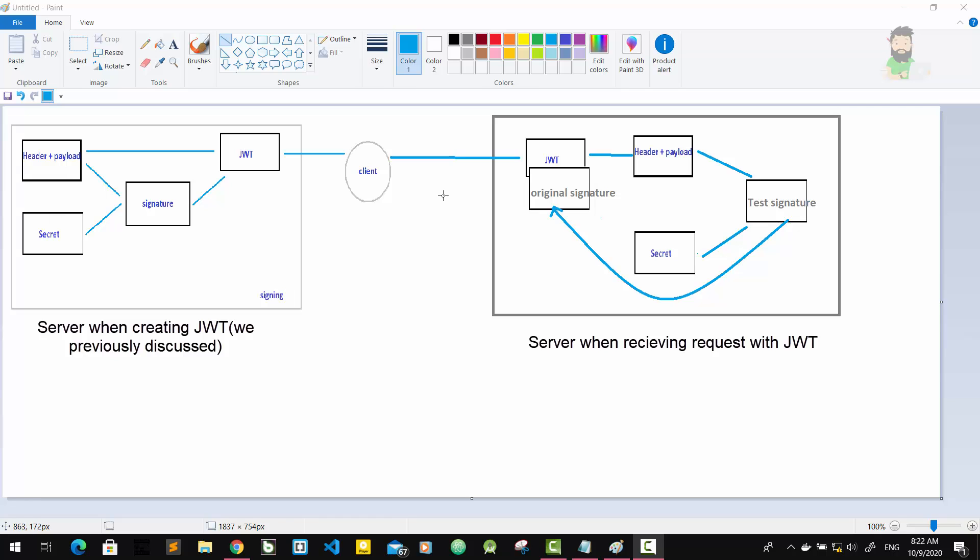Once the server receives that JWT to grant access to a protected route, it needs to verify it in order to determine if the user really is who they claim to be. In other words, it will verify if no one changed the header and the payload of the token. This verification step will check if no third party actually altered either the header or the payload of the JSON Web Token.